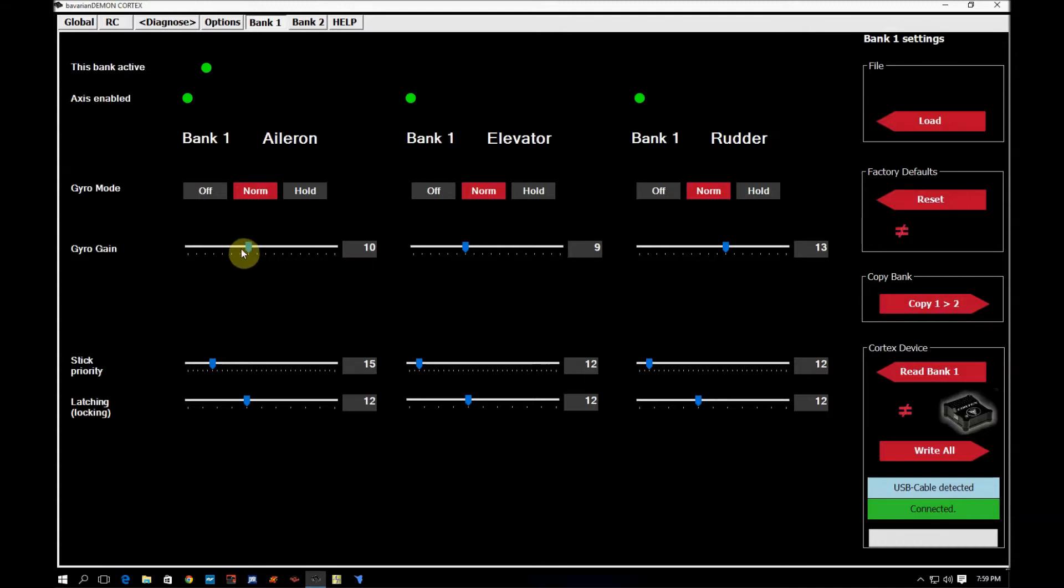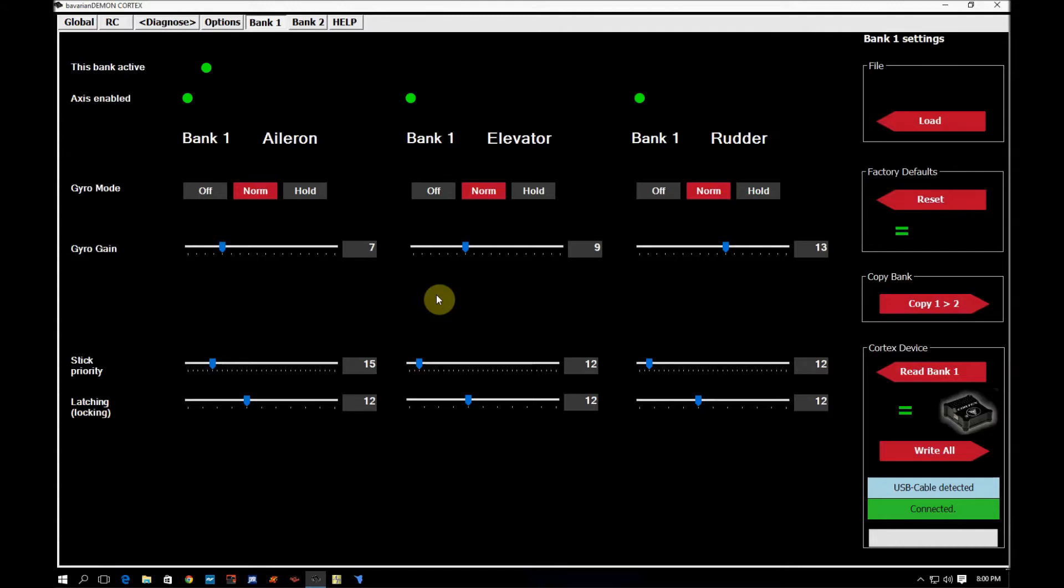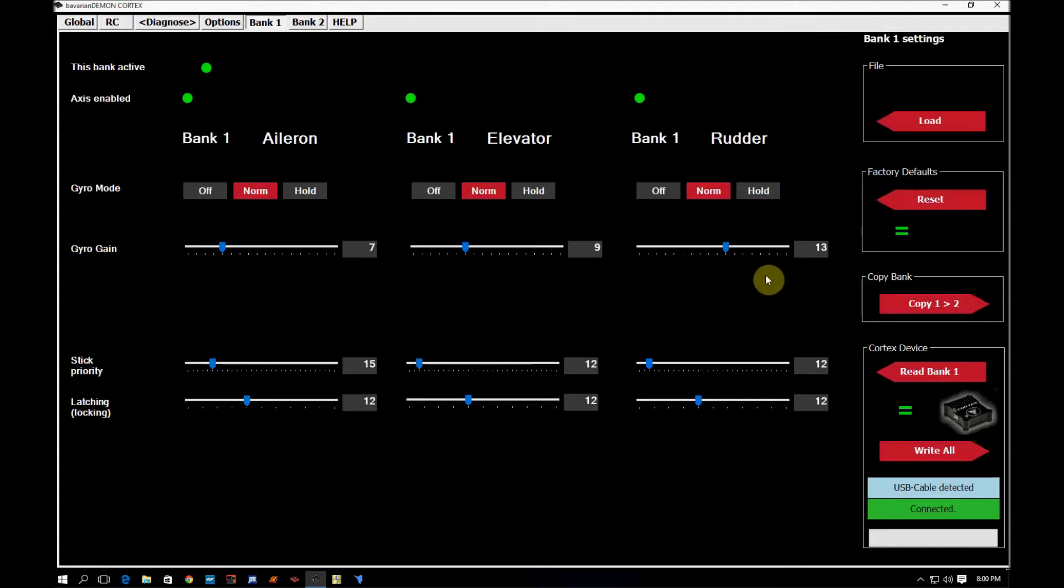When you go into your transmitter and you adjust your servo endpoint, that's a finer adjustment. So the way to look at this is these are coarse adjustments for your gyro on each axis and then the fine adjustment is inside your radio. The adjustment in your radio also is a global adjustment. So as you drive the servo endpoints out, it is approaching closer to the maximum amount of gain that you have specified for each of these accesses.